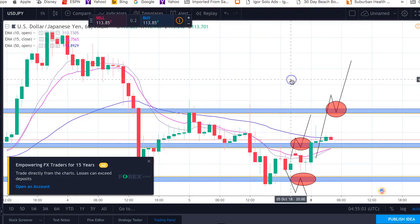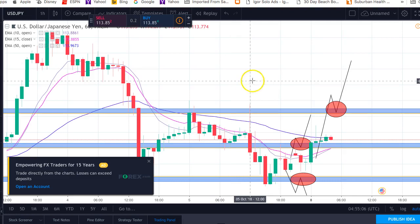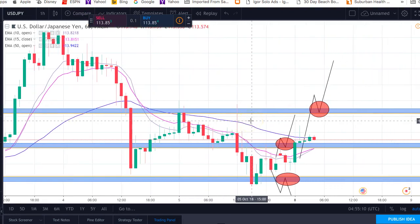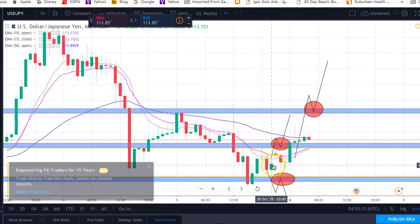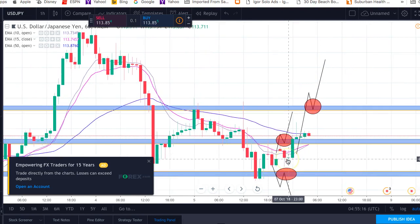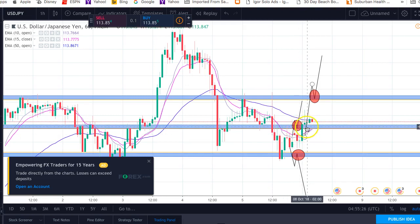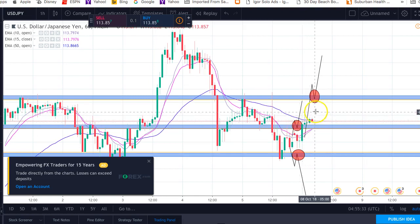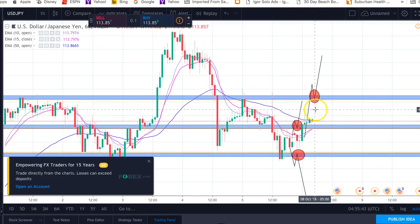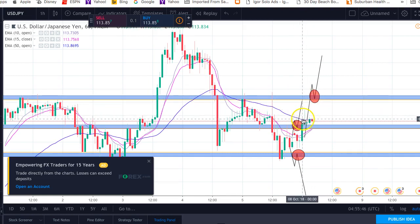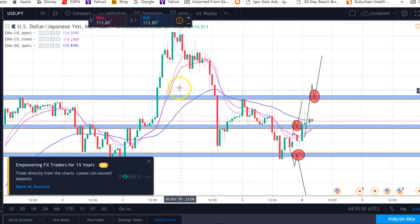I actually just entered into this one — let me show you quickly. Right here: broke resistance, retested as support, and now it's on its way up — USD/JPY. It's looking like it's going to be a buy. I've got everything set up, numbers in place, stop loss set, take profit numbers in, and I'll let it do its thing. We'll see what happens with that one.